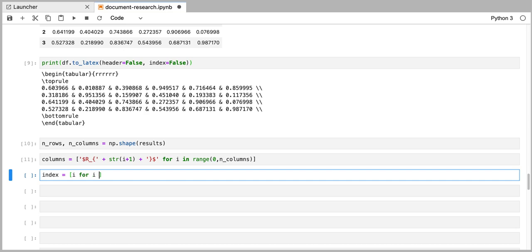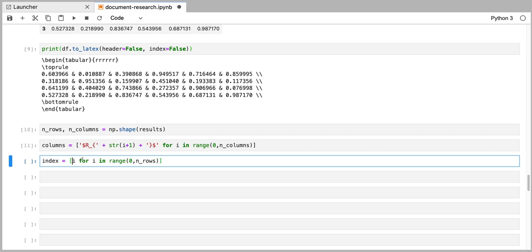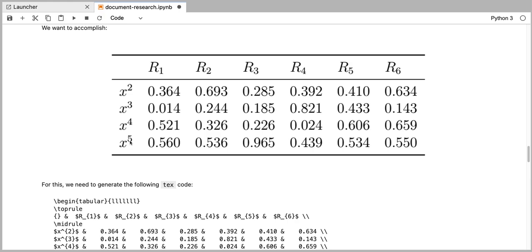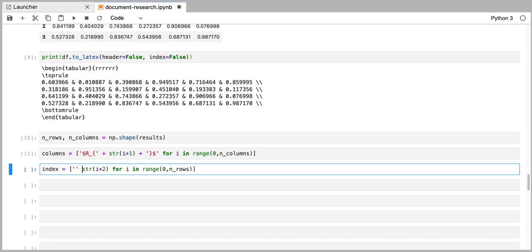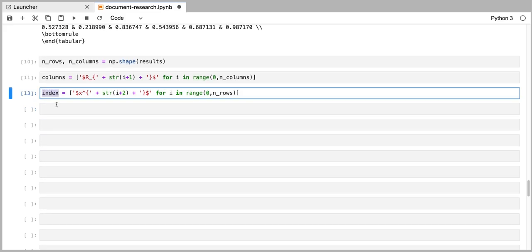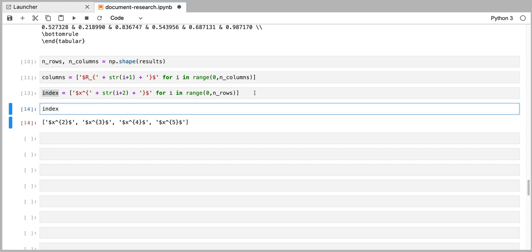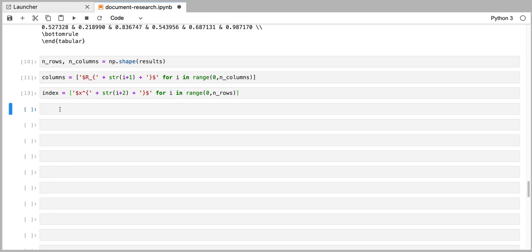First we're going to loop over all of the rows in our table — we're going to write for i in range from 0 to n_rows, the number of rows in our table. We're going to convert that integer to a string and add 2 to that integer so that the numbers go from 2 to 5. To the left of that integer, we have to write $x to the power of and open the bracket. And to the right of that integer, we have a bracket and a dollar sign. If we check this, those are our row labels.